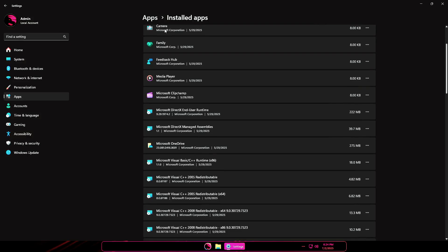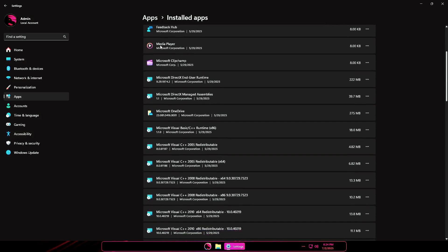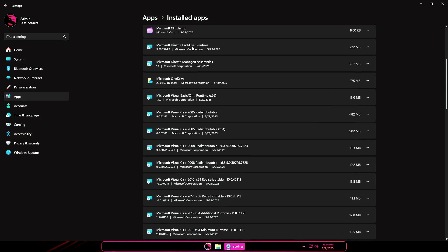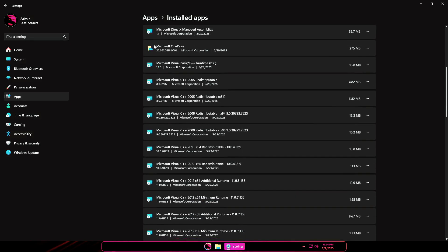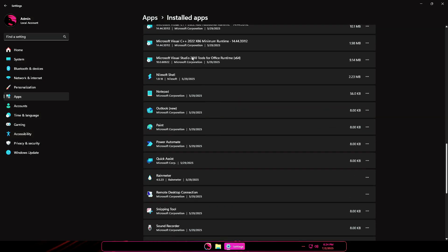Built-in apps include Calculator, Camera, Family App, Feedback Hub, Media Player, Microsoft Fatcham, OneDrive, Outlook.